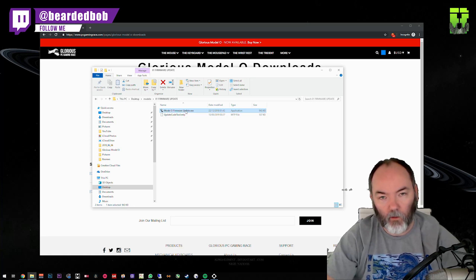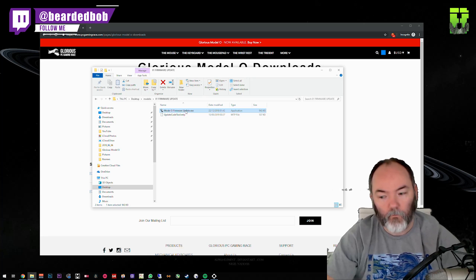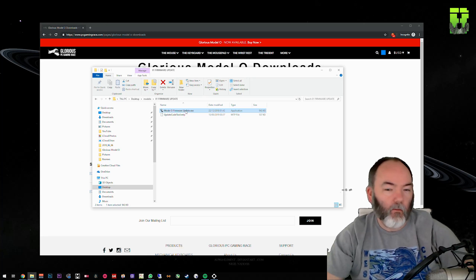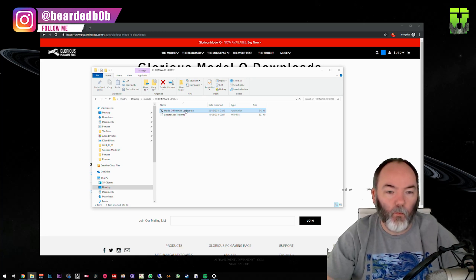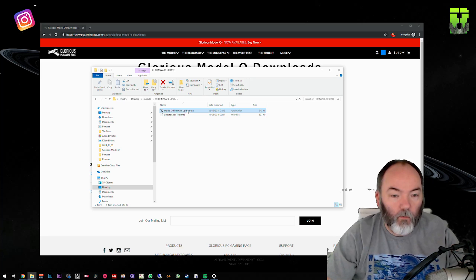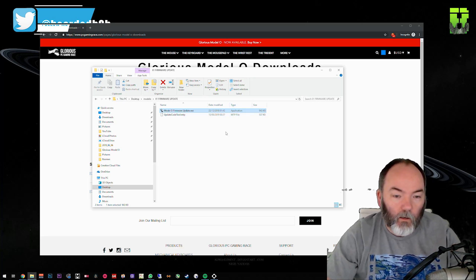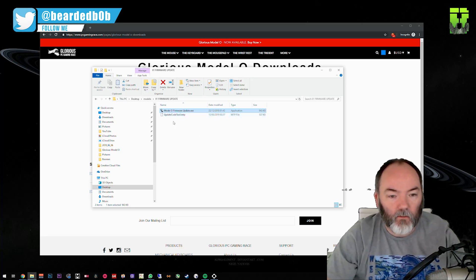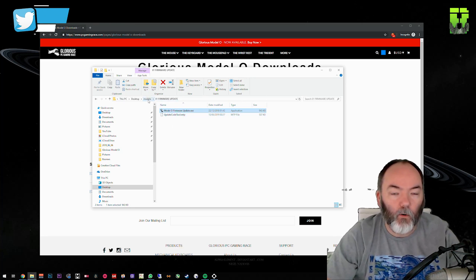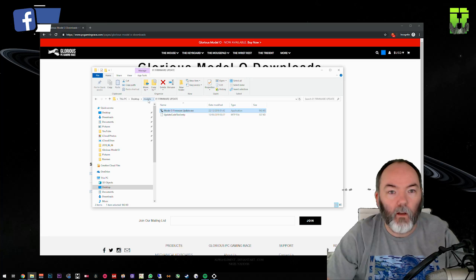I'll probably give it about 30 seconds after this just to make sure the firmware gets on there, but it's up to you. Once you unplug it and plug it back in, your mouse will come back to life. All the lights will come back on if they're on, and your Model O is now firmwared.